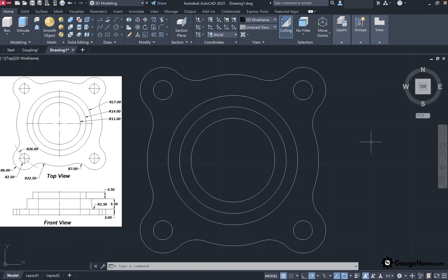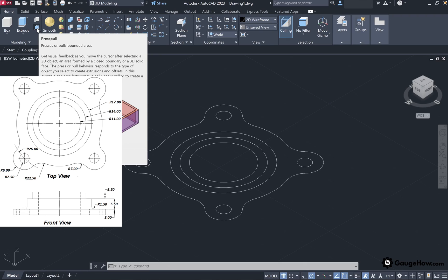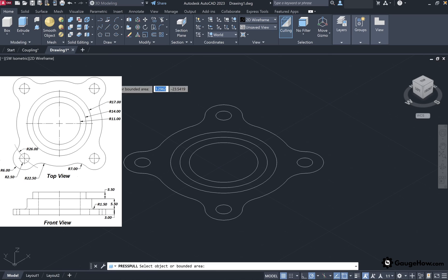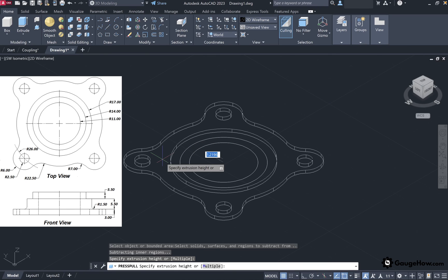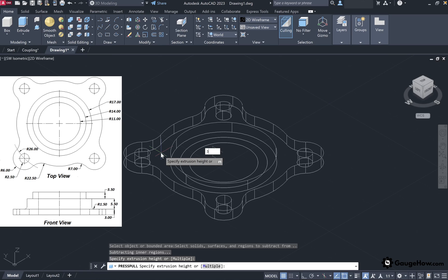Using the view cube, we will now view our geometry in three dimensions in the southwest direction. From the front view we can see that the design has a step-like structure, with each step having a different height. The height of the base is 3 mm. To convert this 2D design into 3D we will use the Press Pull tool, found in the Home ribbon under the Modeling panel. This tool provides walls to bounded areas — make sure you have a closed boundary. Select the tool, move your cursor over the outer boundary, left-click, and when prompted for extrusion height, type 3 and press Enter.